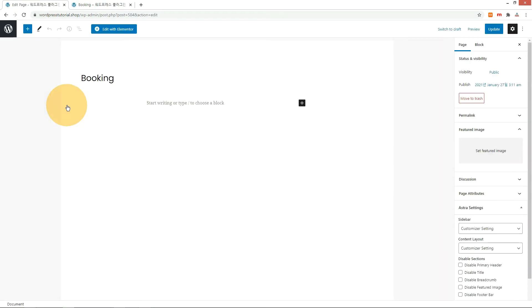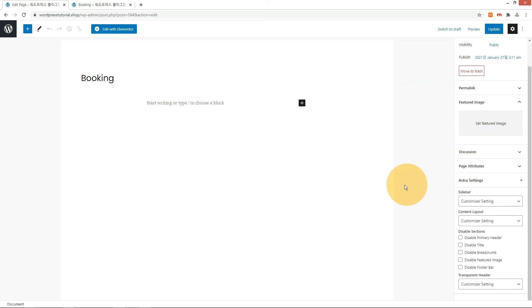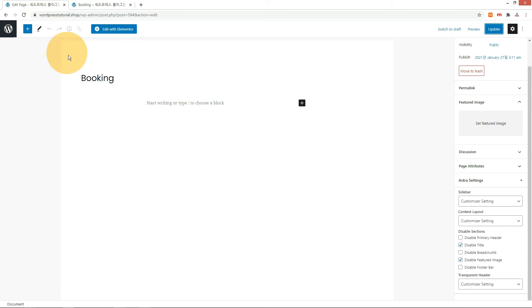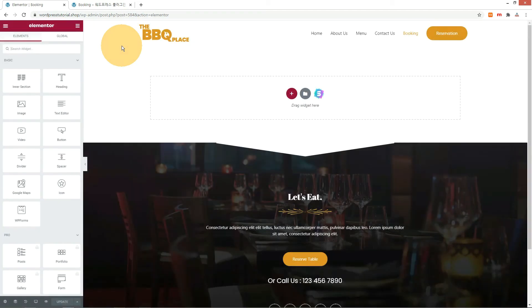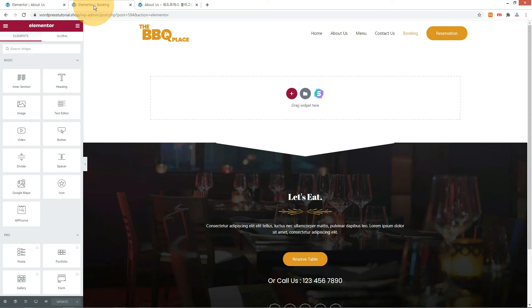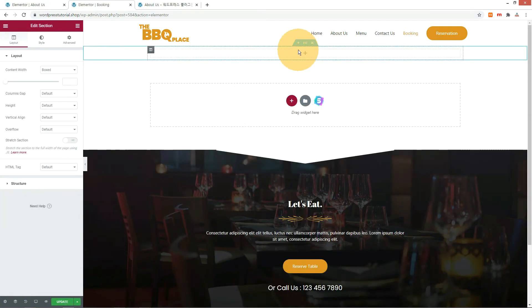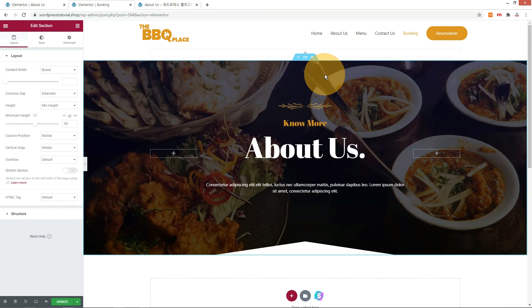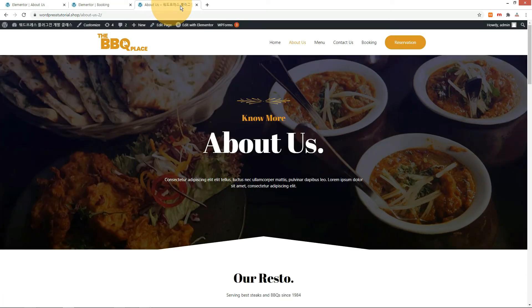Go to the booking edit page and click the Edit with Elementor button. If you can, change the background image to your own image. Check it on the front-end site.